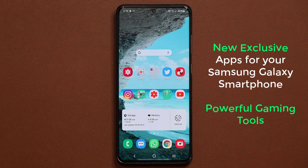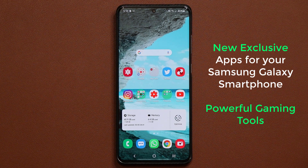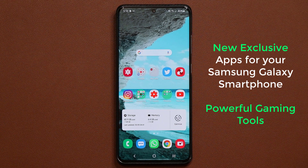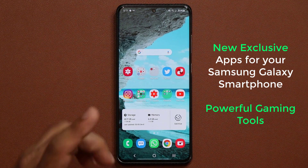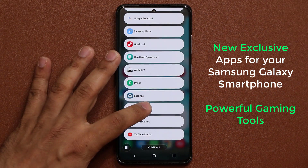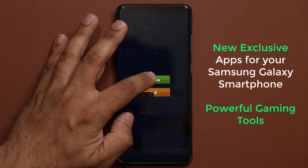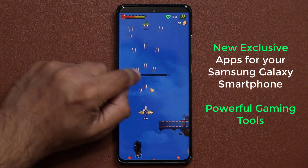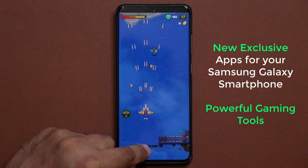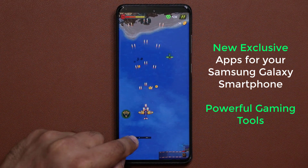Hey guys, Sock here from Socky Tech, and in today's video we are going to be talking about a brand new exclusive application for your Samsung Galaxy device. Let me quickly show you what I'm talking about, and then I'll show you how to get it and set it up. It has to do with games, so I'm going to launch a game. There's a little floating window on the screen that this new application lets you add to any game.